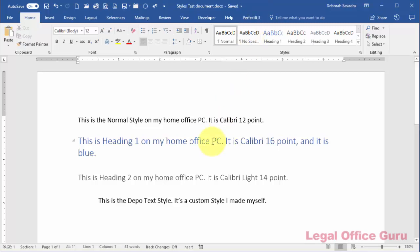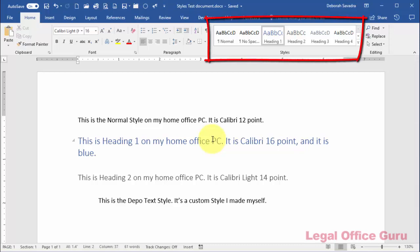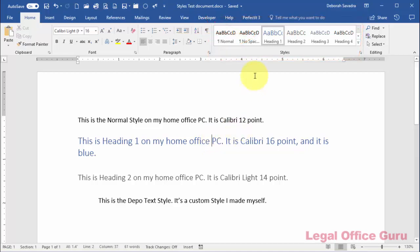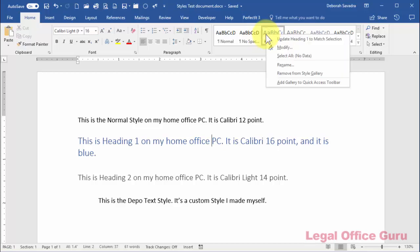Click your cursor into the text you want to know the style for. On the Home tab, there's a Quick Styles area on the right. If you're lucky, the style you're looking for will be highlighted. To change it, just right-click on it and choose Modify.